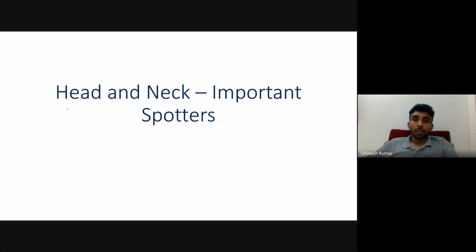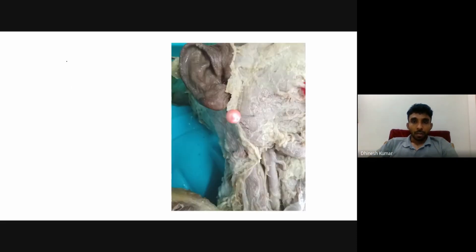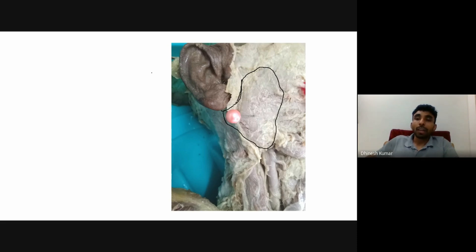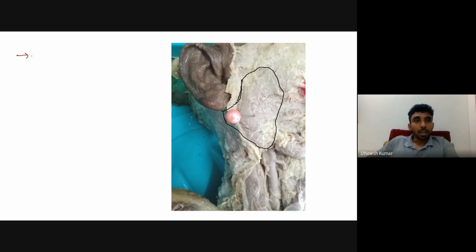In this video we are going to discuss important spotters from the head and neck region. The pinned structure located just below, in front, and behind the ear is the parotid gland. The outline of the parotid gland is being marked here.